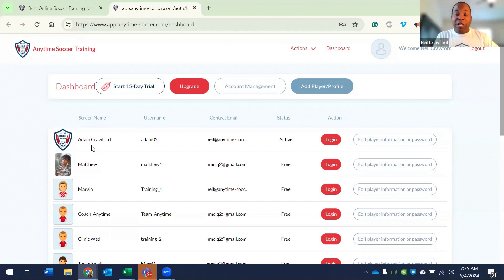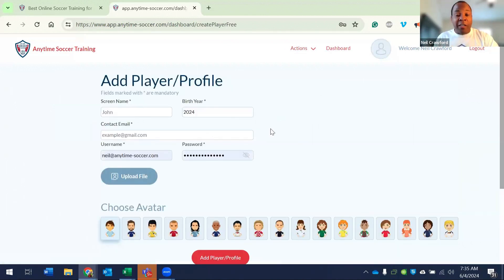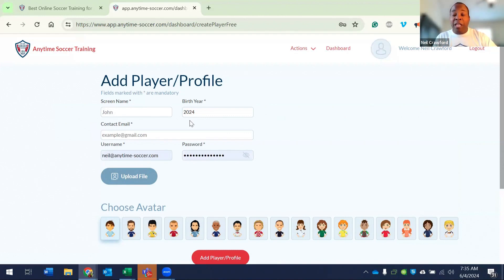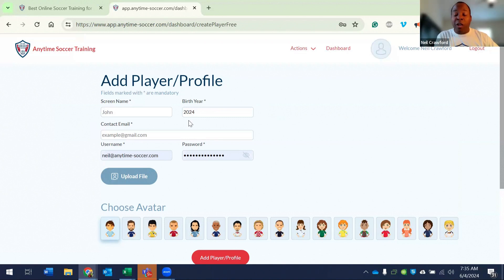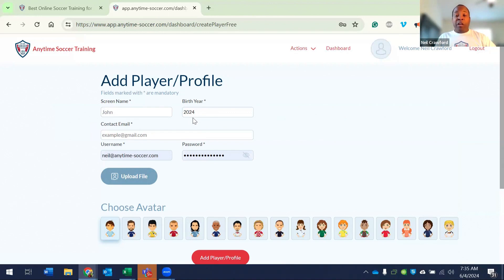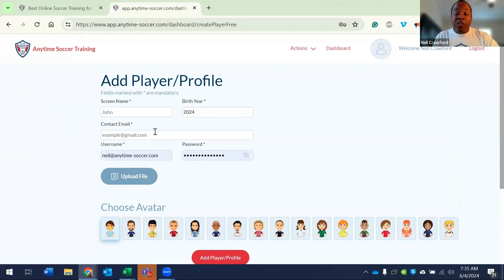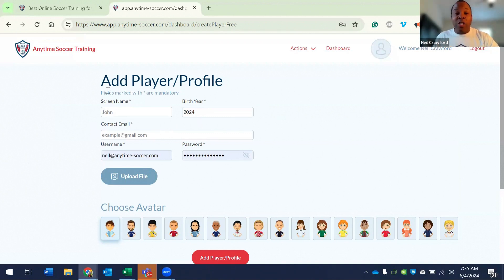To add a player profile, you simply click add player profile and fill out the information. The contact email can be the same email as you've used before. This is the email we send out alerts or information about the team. The birth year can be any birth year and pick your own avatar or upload your photo. It's best to give a screen name that your team recognizes.